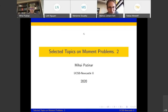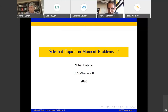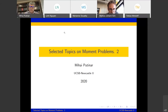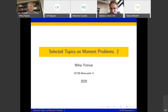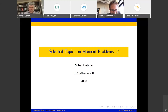Hello and welcome back to the POEMA online learning weeks. This is the second lecture in a series of free lectures by Michael Putinar on moments. As last time, you can pose questions in the chat — please mute your microphone and turn off your camera. Michael can react immediately or at the end of the lecture.